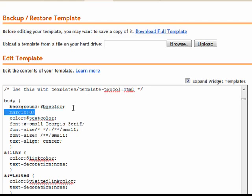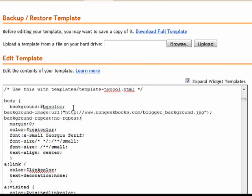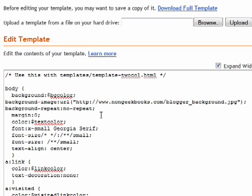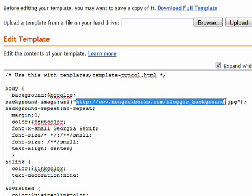Click to the right of BGColor, and we're going to be pasting in some code. You can get this code at nongeekbooks.com - click on the Blogger button. The part you'll have to tweak is this part right here. On mine it's nongeekbooks.com/blogger_background. That's the name of the JPEG I uploaded to my server. You'll just have to change this depending on the web location of your JPEG.